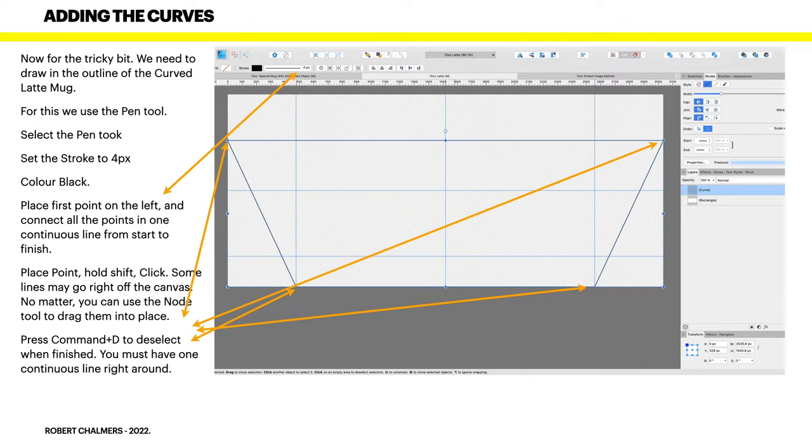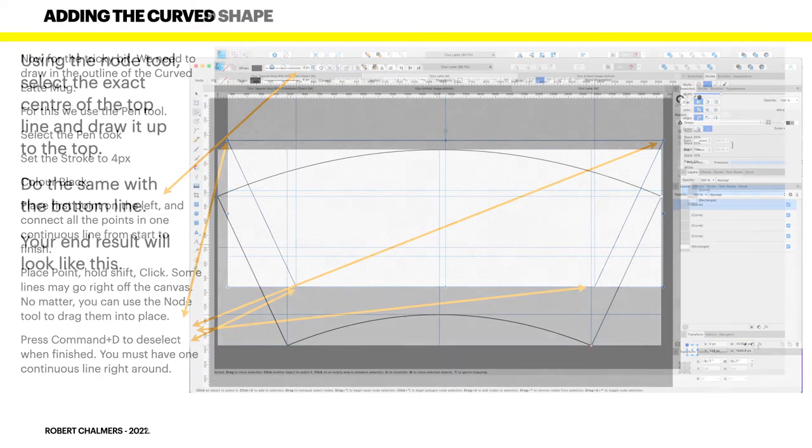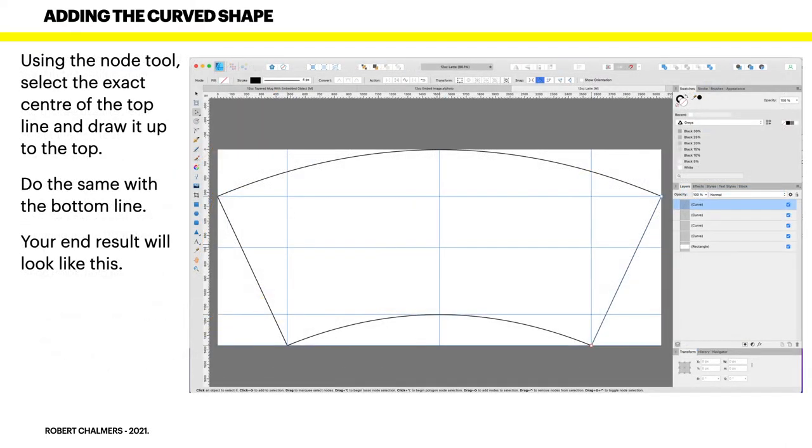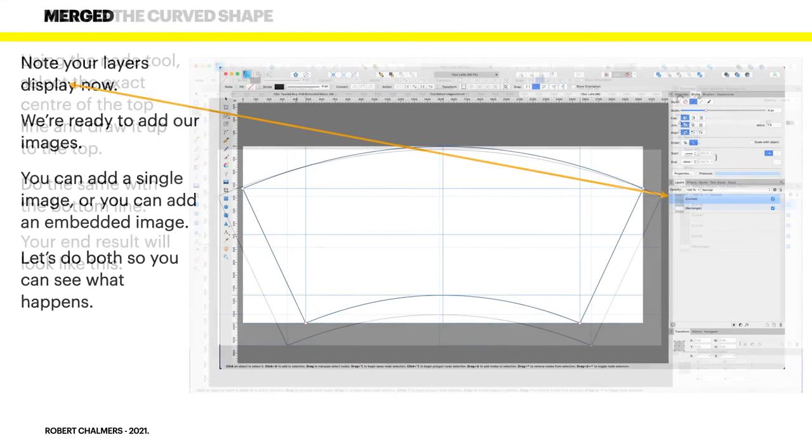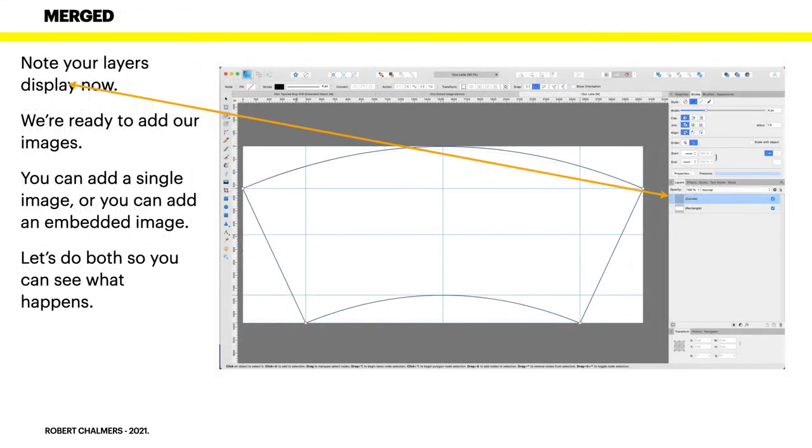If you do separate lines, the mask simply won't work. Now using the node tool, select the exact center of the top line and draw it up to the top. Do the same with the bottom line. Your end result will look like this. Now you can see your shape beginning to take shape.